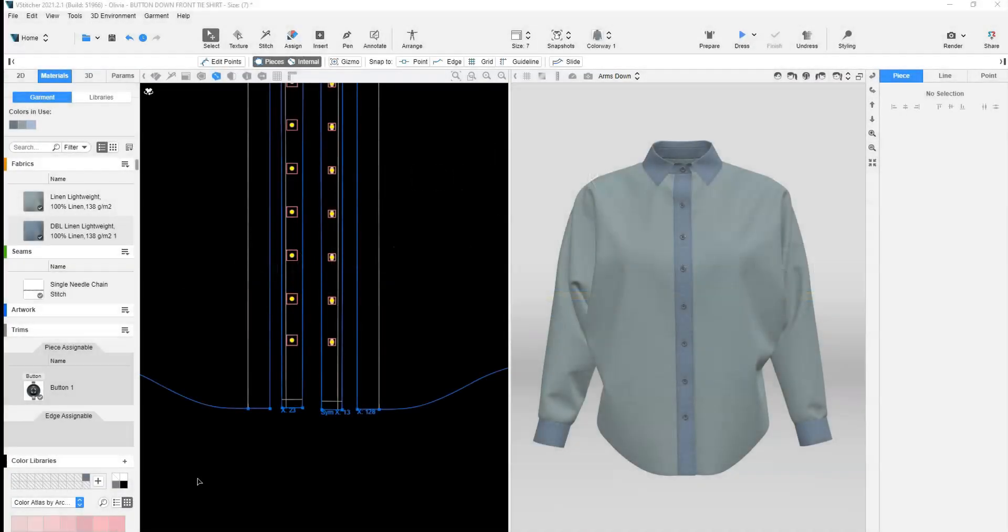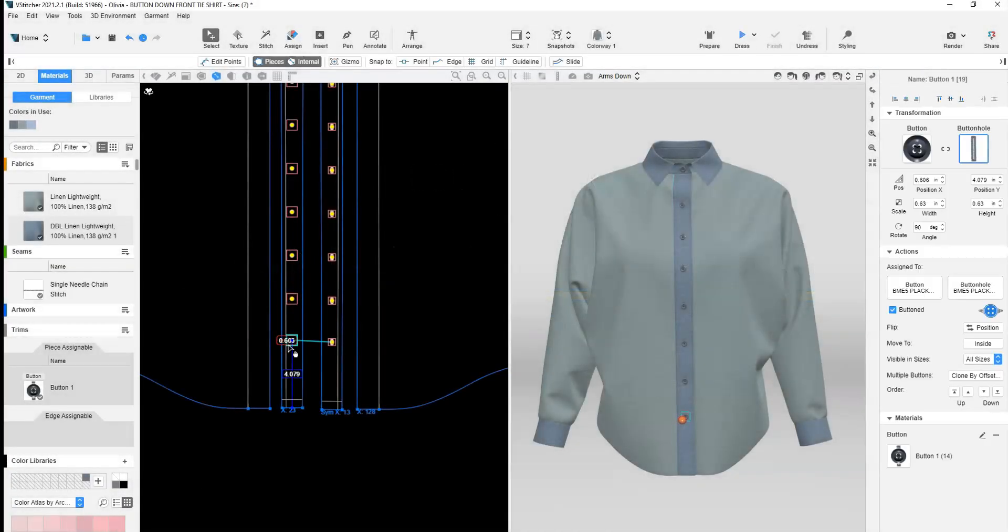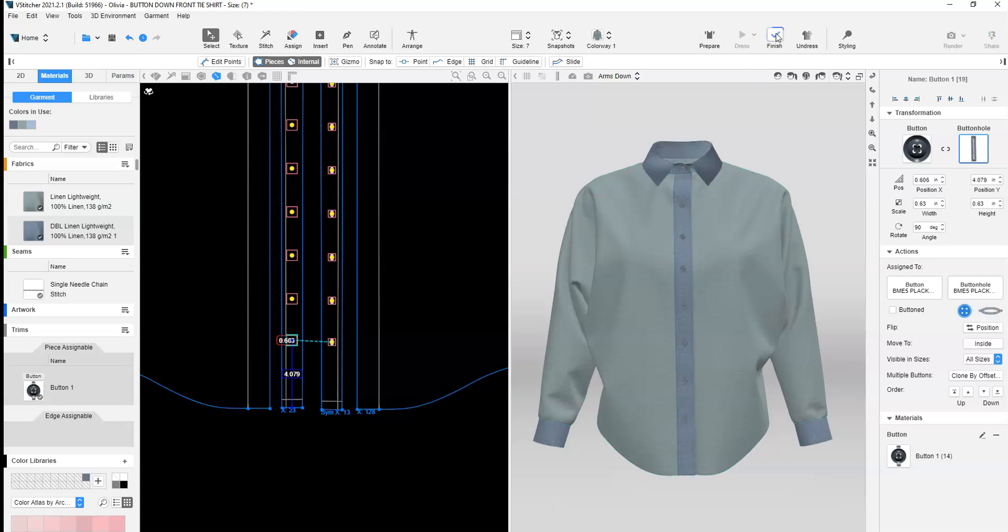Begin with your garment completed. If buttons extend far down the front placket, unbutton some of the buttons so we can add the tie effect.